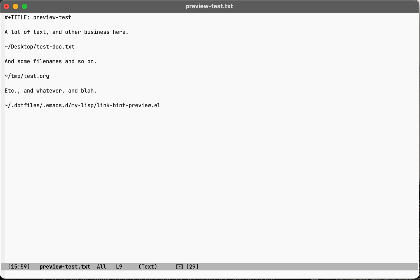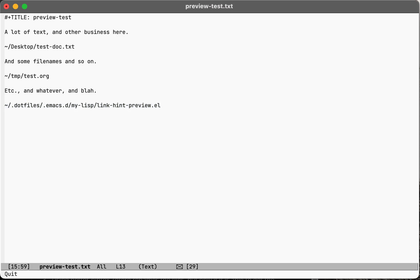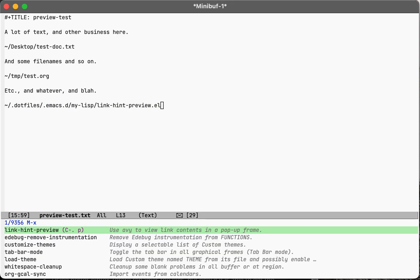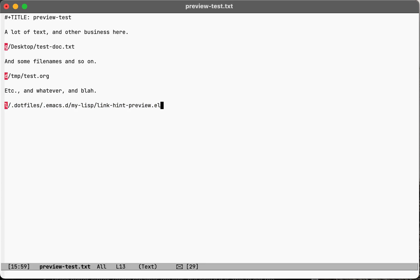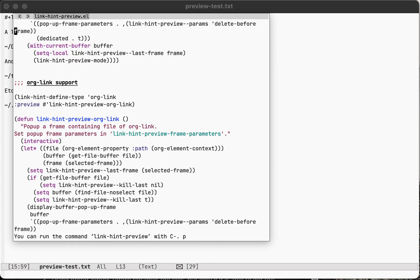So this is where link hint preview comes in. If you call this function link hint preview, it uses the link hint package to put an indicator for key press, and you click it, and then it pops up a frame.